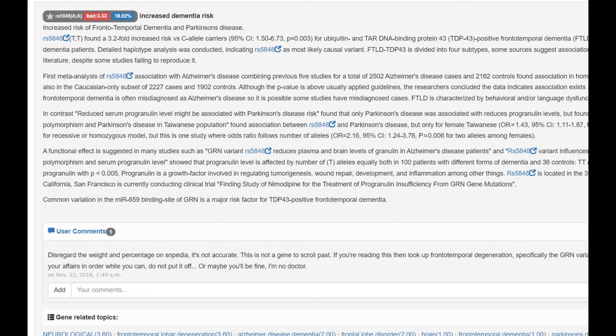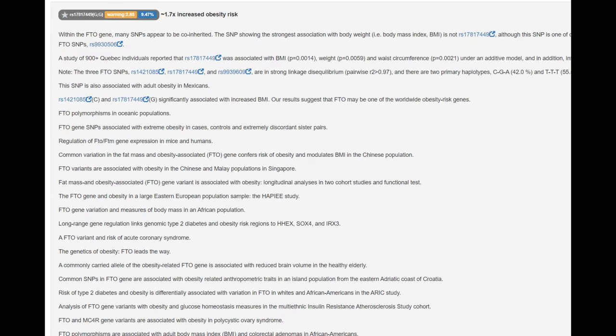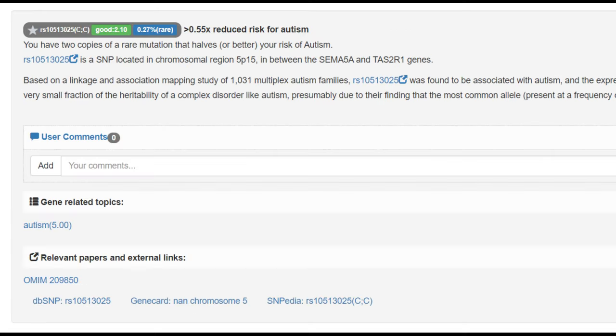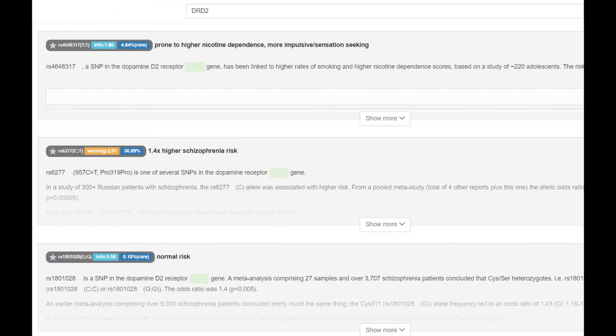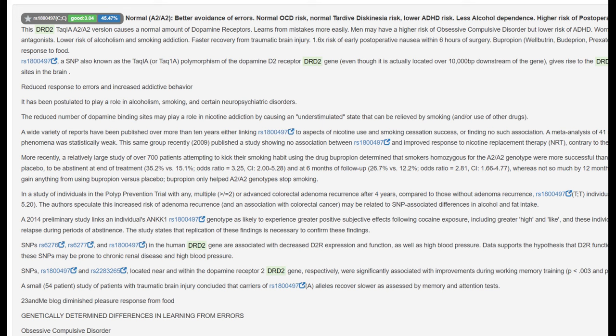He's got this genotype which increases the risk of dementia and Parkinson's disease. He's got this genotype which increases the risk of high blood pressure. He's got this genotype which increases the risk of obesity. He's got this genotype which actually greatly reduces the risk of autism. Looking at his genotype in DRD2, he seems to be heterozygous for the pro-319 pro variation, so intermediate number of D2 dopamine receptors and intermediate risk of schizophrenia.